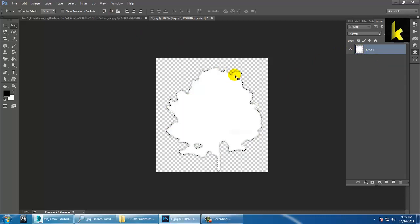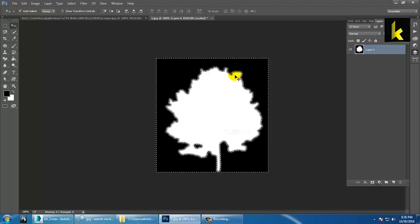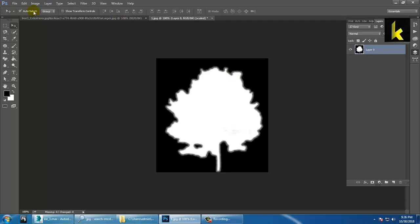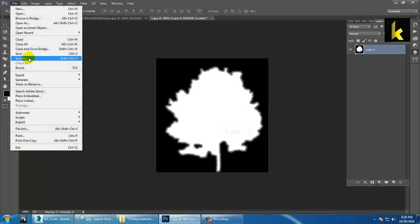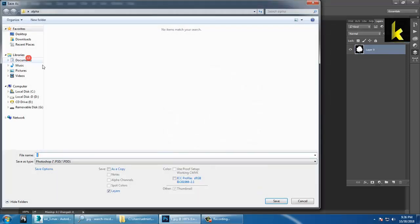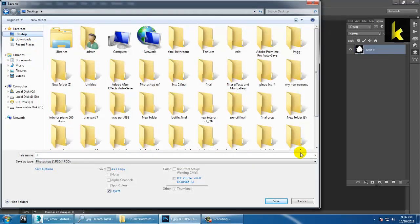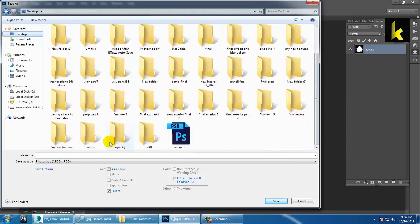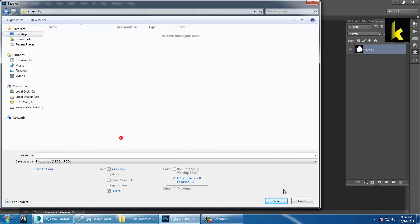Inverse the selection and fill with black color. After that, go to File > Save As, navigate to the desktop, go into the opacity folder, and save it. That completes the opacity map.